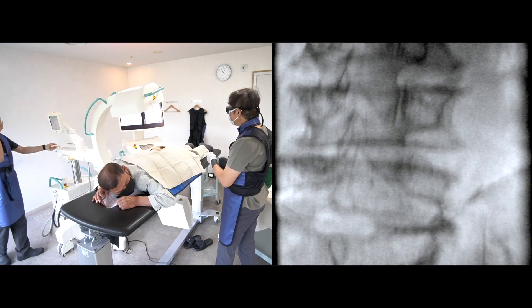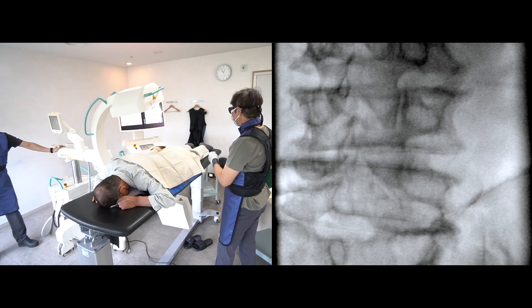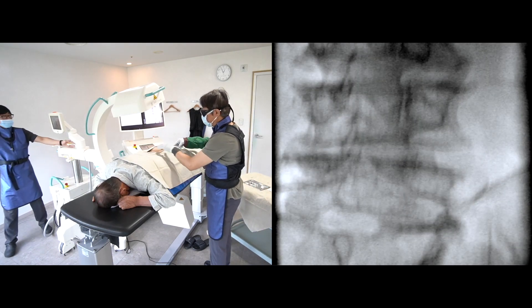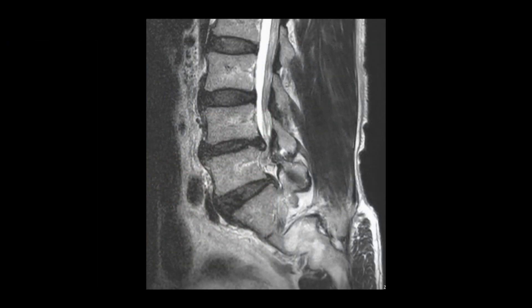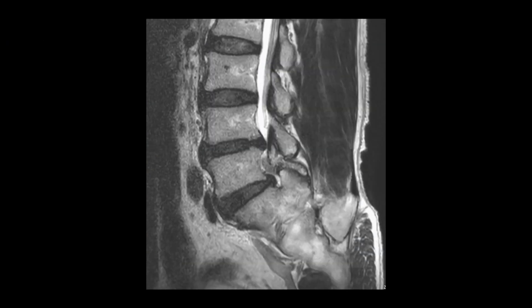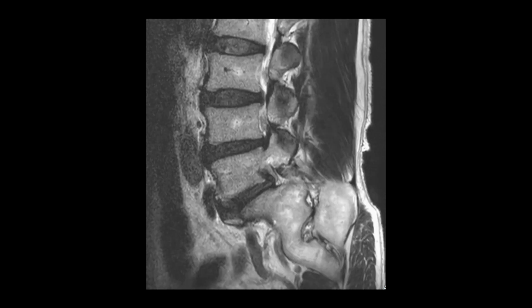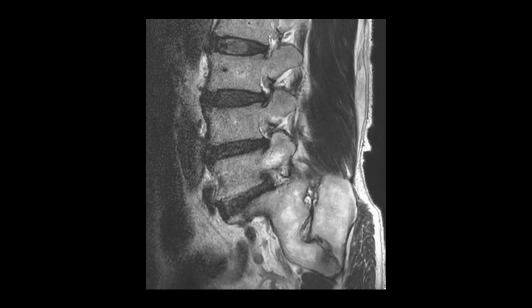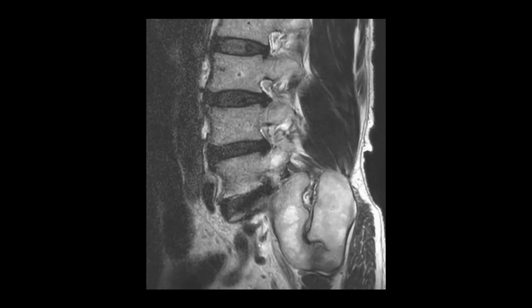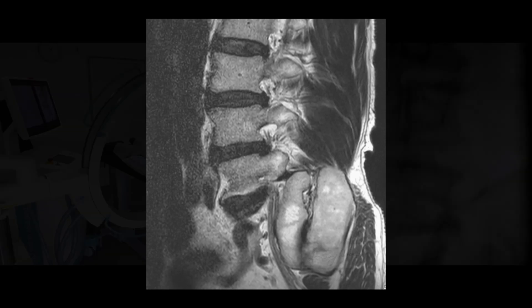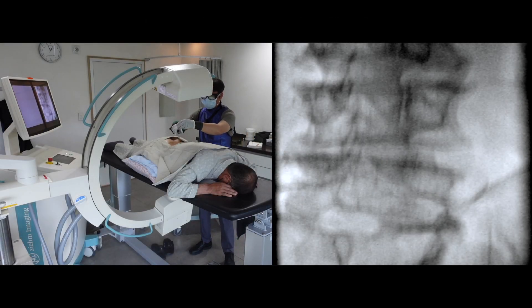He said his right buttock pain disturbs him most, and I expressed to him that I understood. This is the sequential image of the oblique sagittal scan of the right L5-S1 foraminal area. There is foraminal stenosis of L5-S1 with compression of the L5 dorsal root ganglion. I think he has a high iliac crest that can obstruct the needle trajectory.